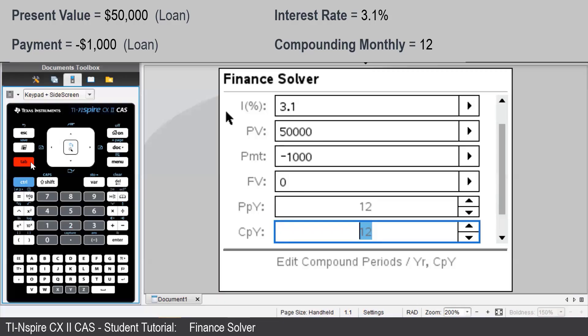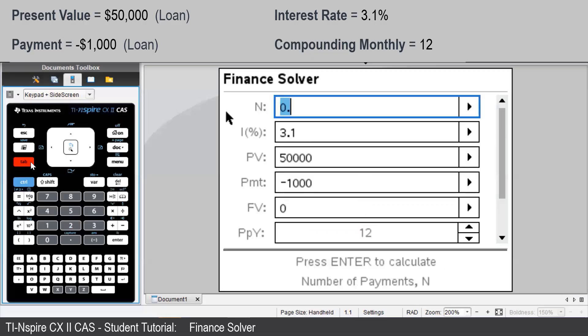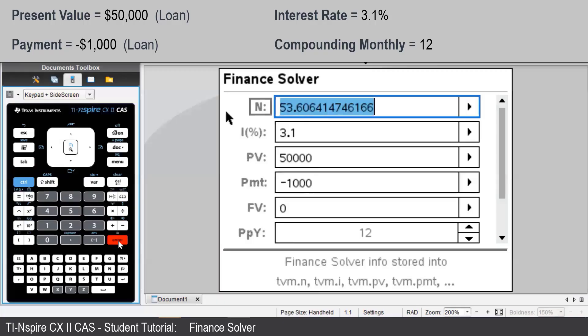After entering all the values except for the unknown quantity, we navigate back to the value that we want to find and press enter. So there we see it'll take approximately 54 periods.